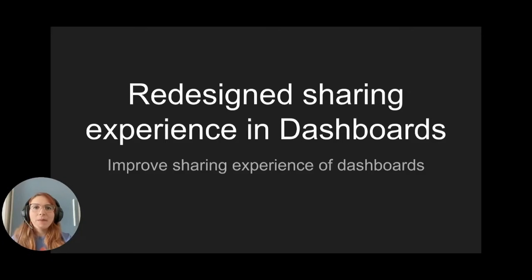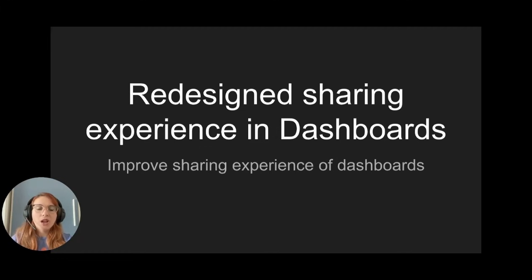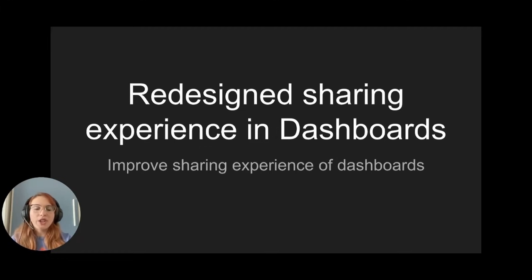Hey, let's talk about the redesign of the Grafana sharing experience in dashboards, available in all editions on Grafana version 11.5.